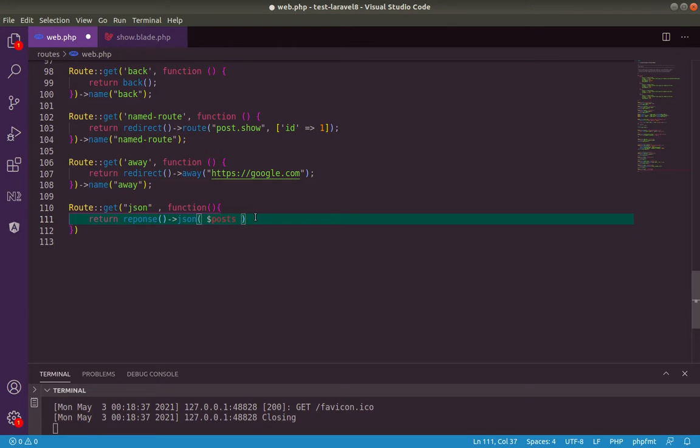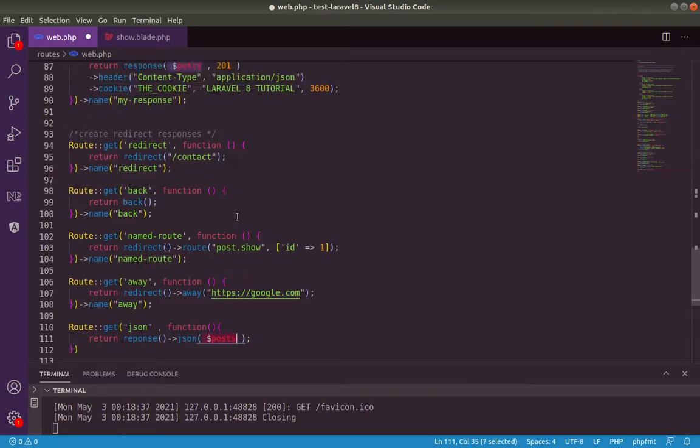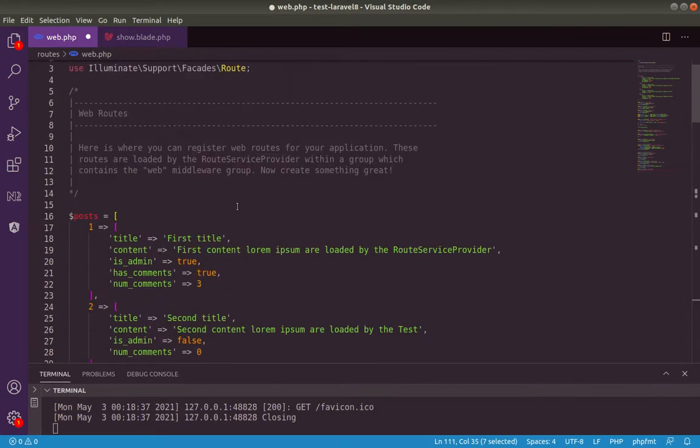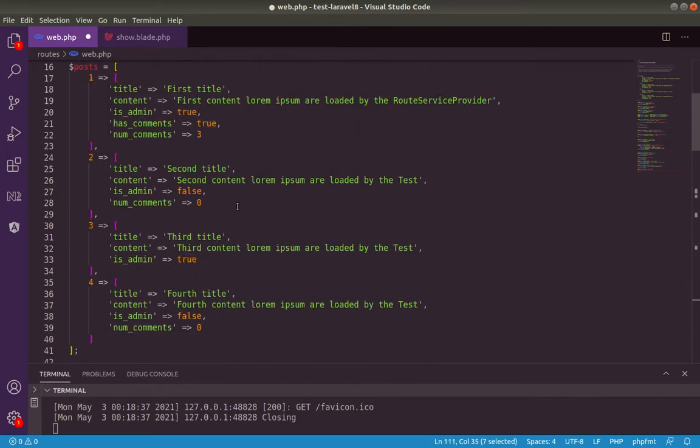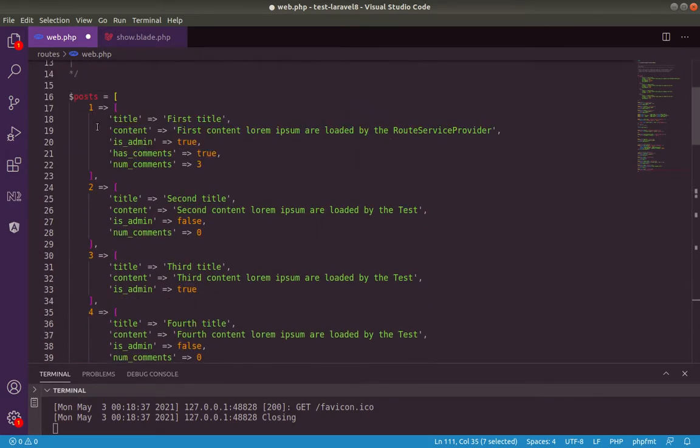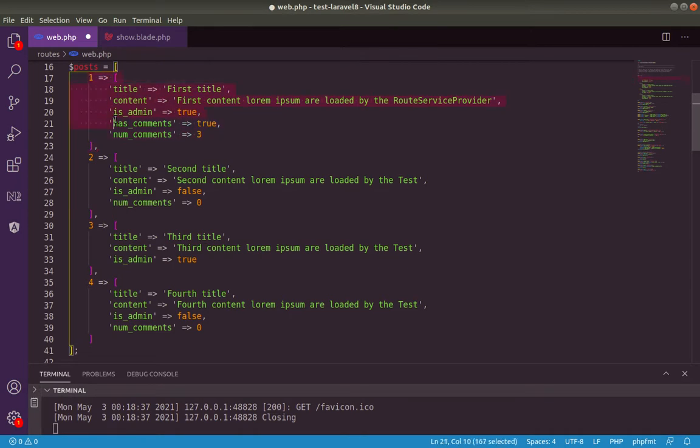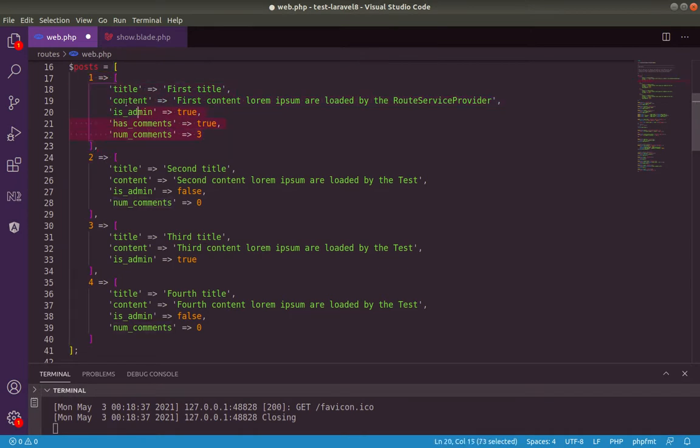So to remember, just to remember, this posts variable is our variable here holding all our posts. Our posts is in form of array. Each array index holding a specific post.